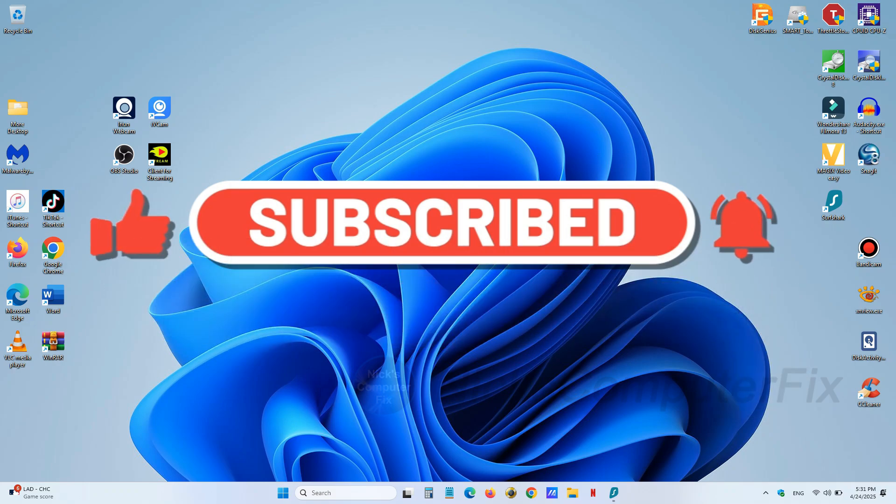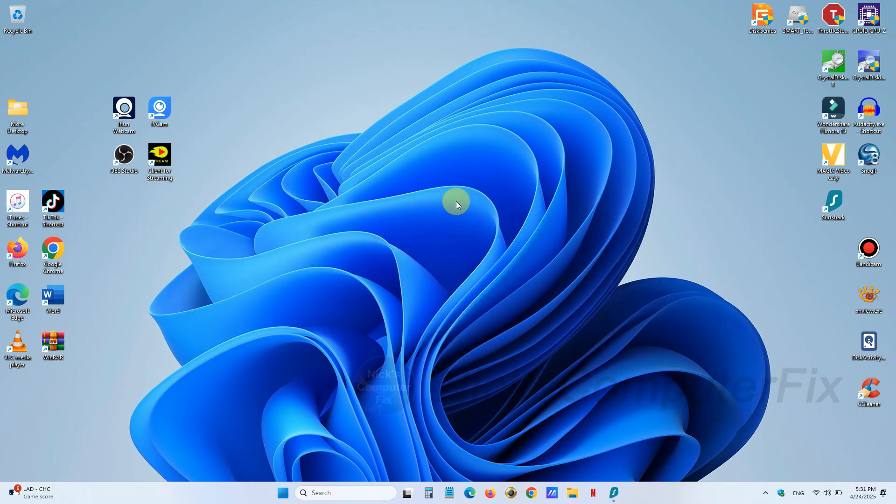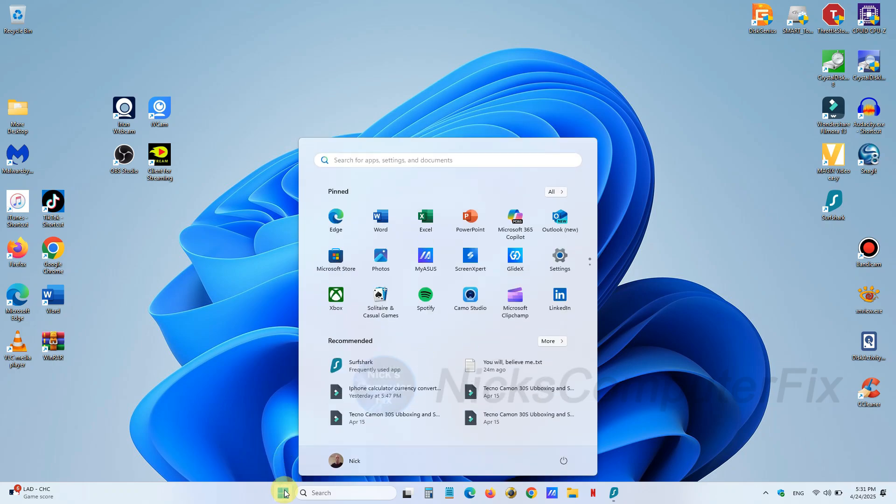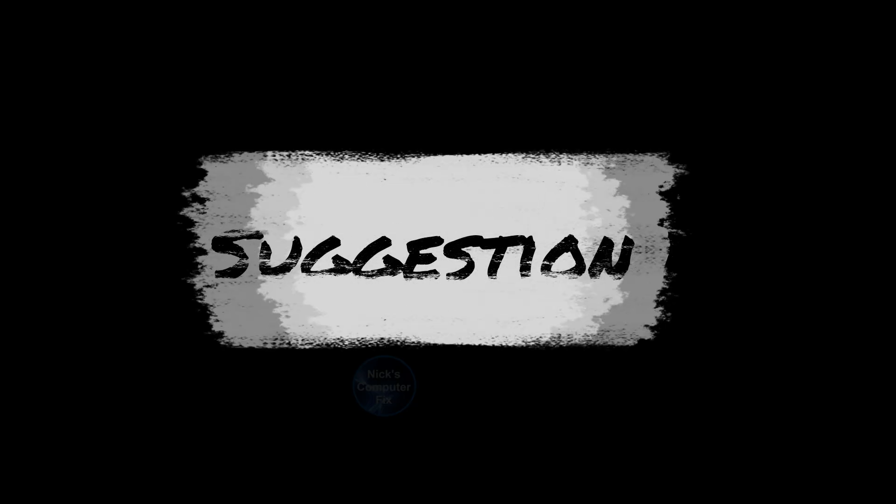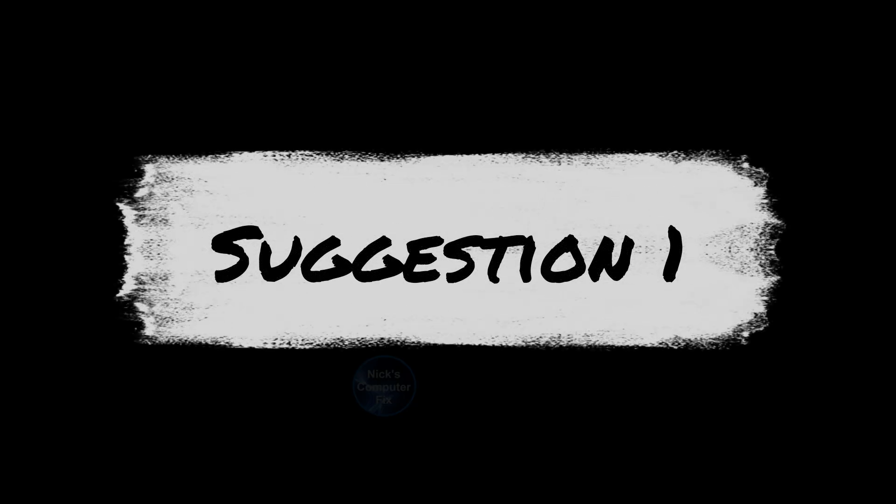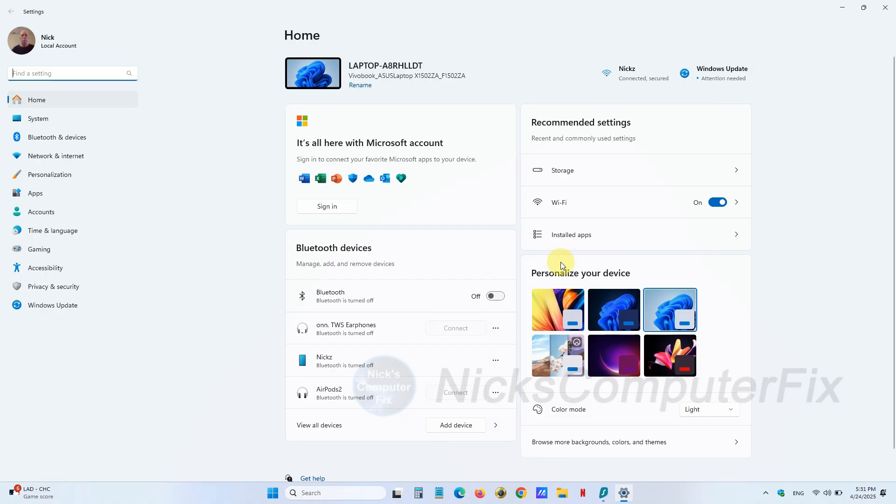Okay, let's get started. First thing we want to do is go into Settings by clicking on our Start menu here, and over to the right you can left click on Settings, and we'll go into suggestion number one.